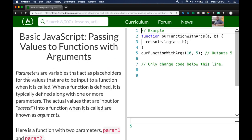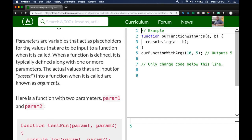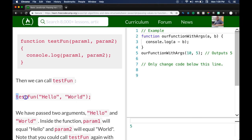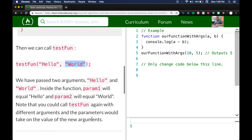Next: Passing Values to Functions with Arguments. Parameters are variables that act as placeholders for the values to be input to a function when it is called. When the function is defined, it is typically defined along with one or more parameters. The actual values that are passed into a function when it is called are known as arguments. For example, `testFun(param1, param2)` logs both params — calling `testFun('hello', 'world')` means `param1` equals 'hello' and `param2` equals 'world'.